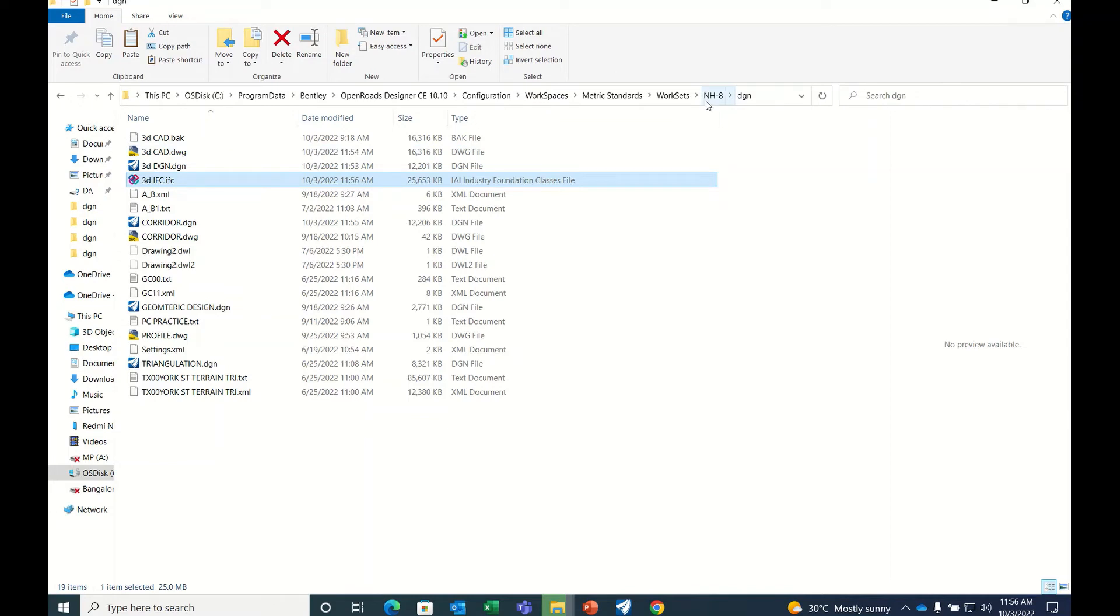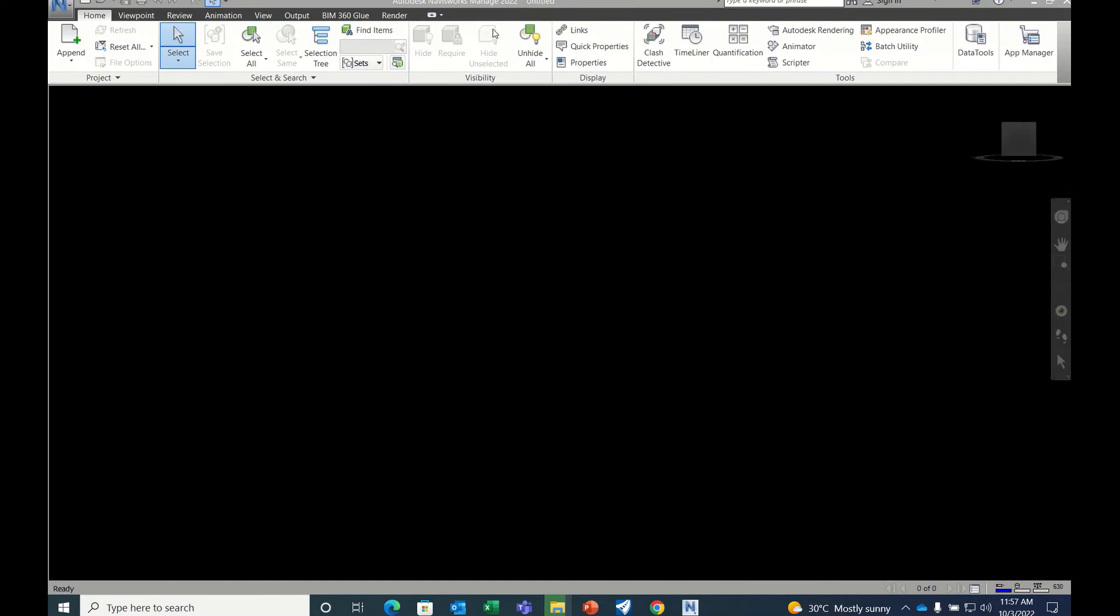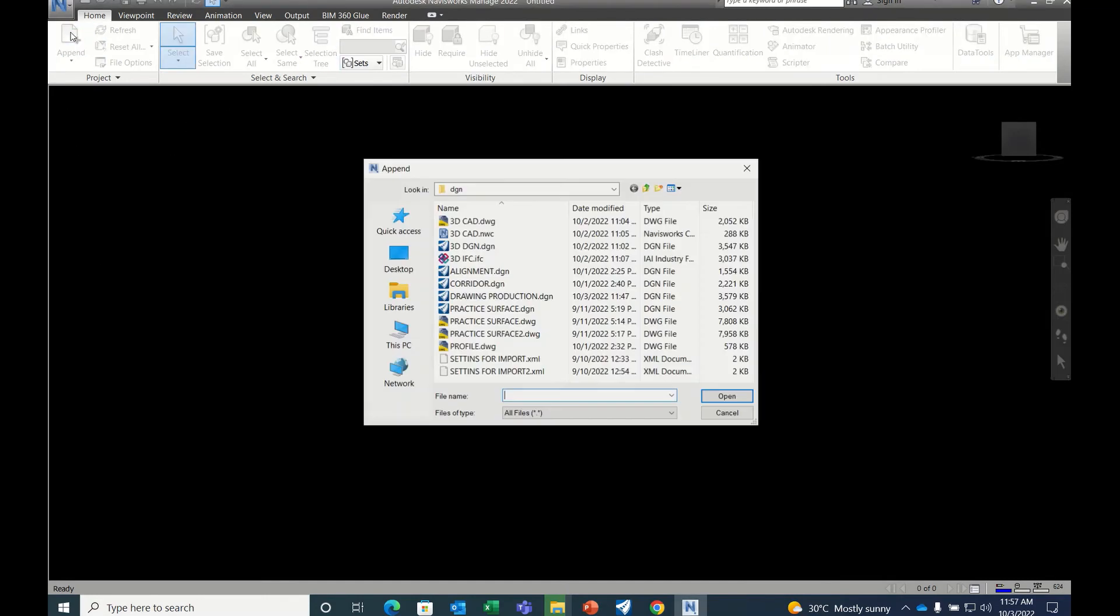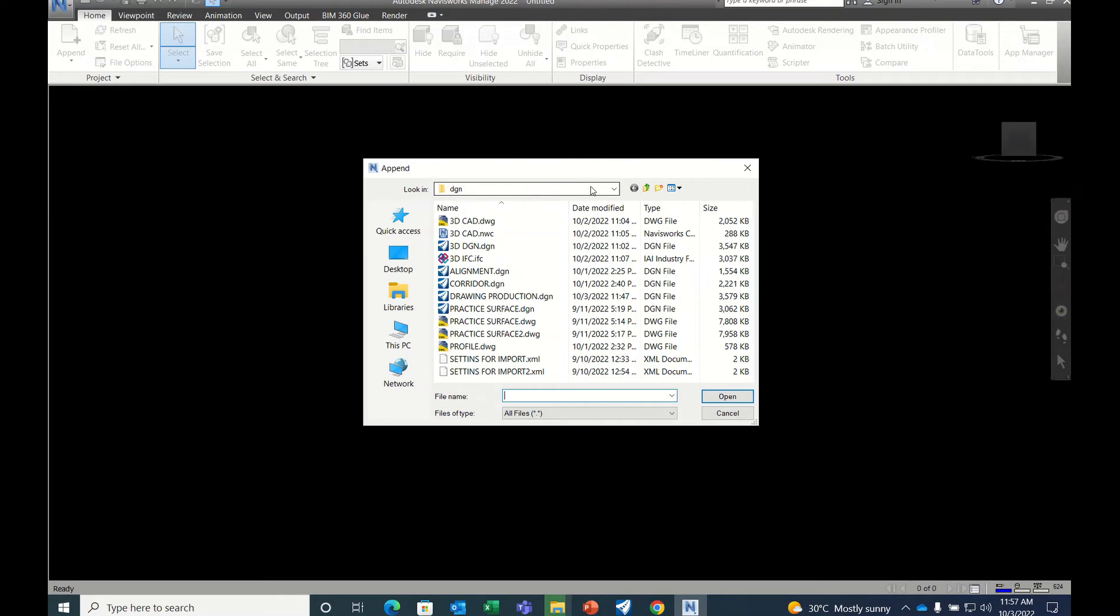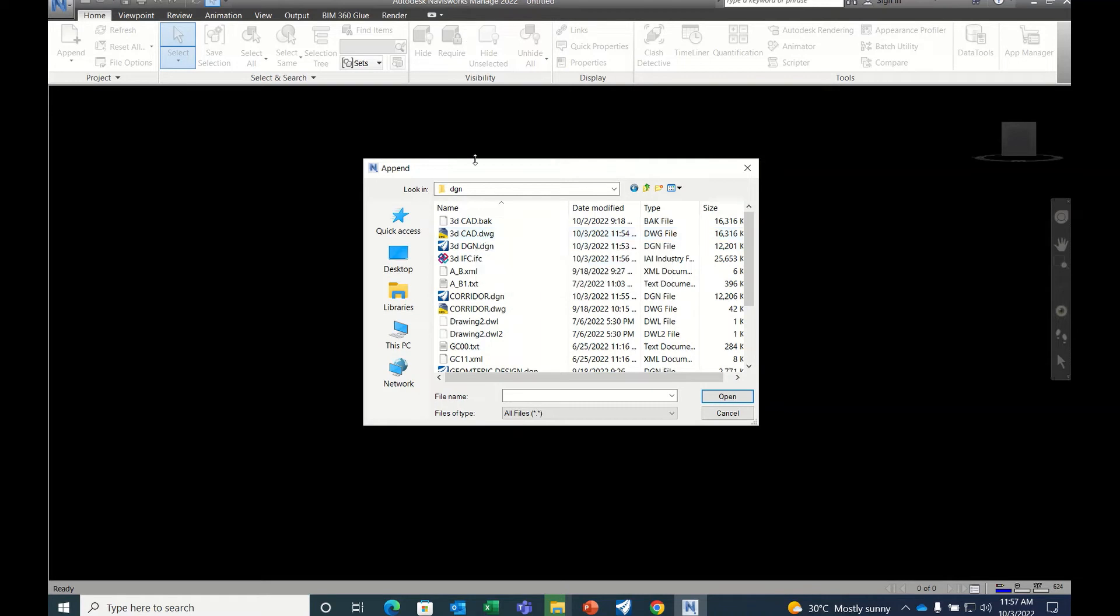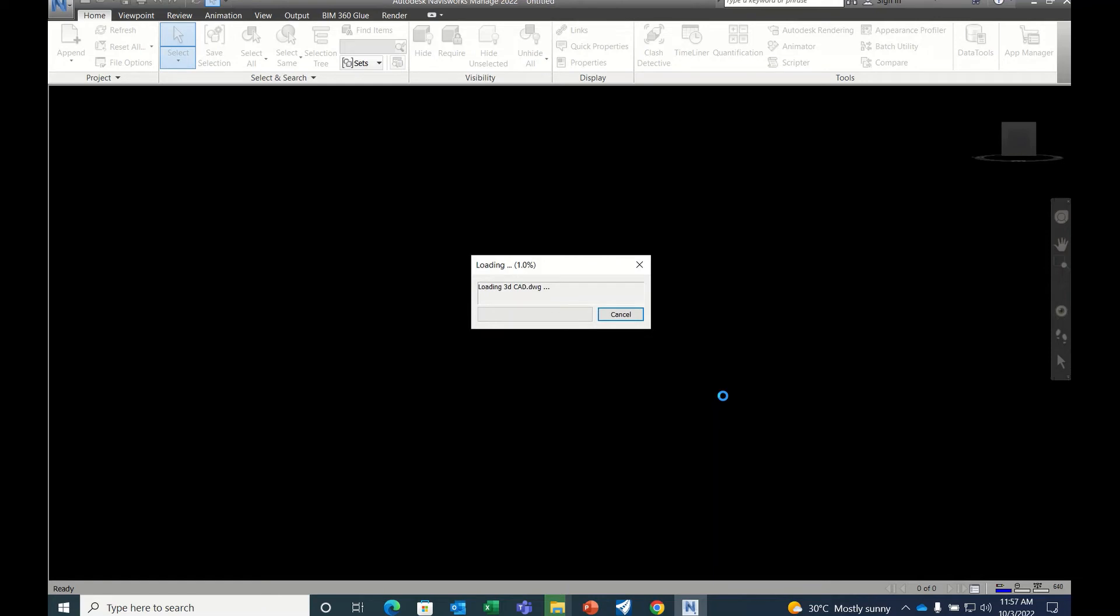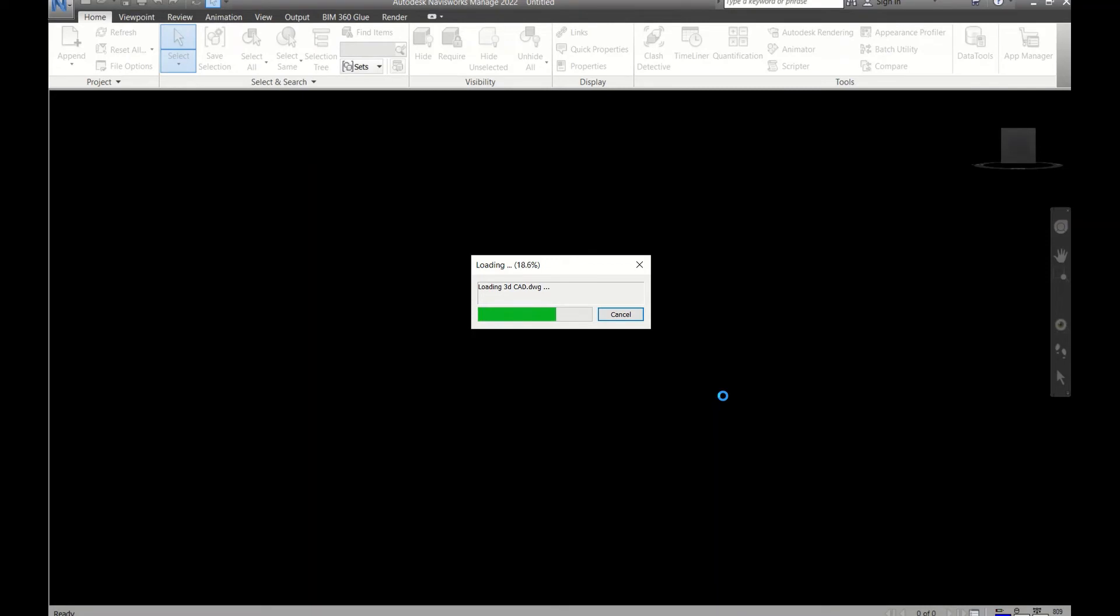Now one more is there: Navis Works catchy file, NWC file. For that, you must have Navis Works file and Navis Works software installation. Let me show you. Once you open Navis Works Manage, go here, Append, and then open the CAD. Any CAD file is best because both are from Autodesk. Just click here and open. It will create automatically the NWC file, the catchy file.